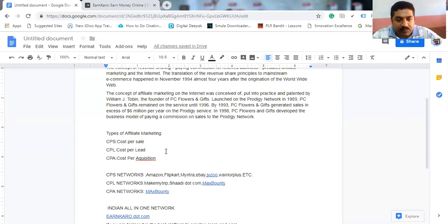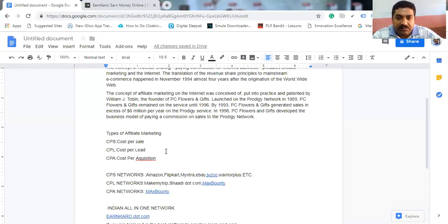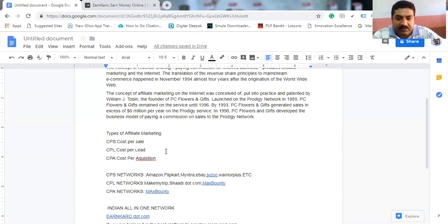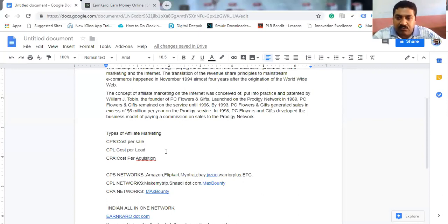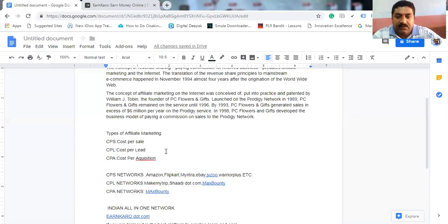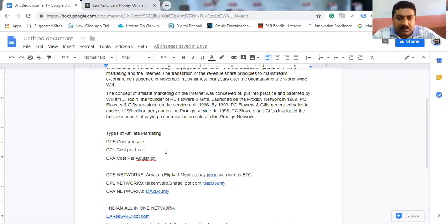If you have a product of affiliate marketing, CPS means cost per sale. CPL - that may be name, phone number, email id, or registration, free trial, whatever that may be - that is called as a lead, that is cost per lead.